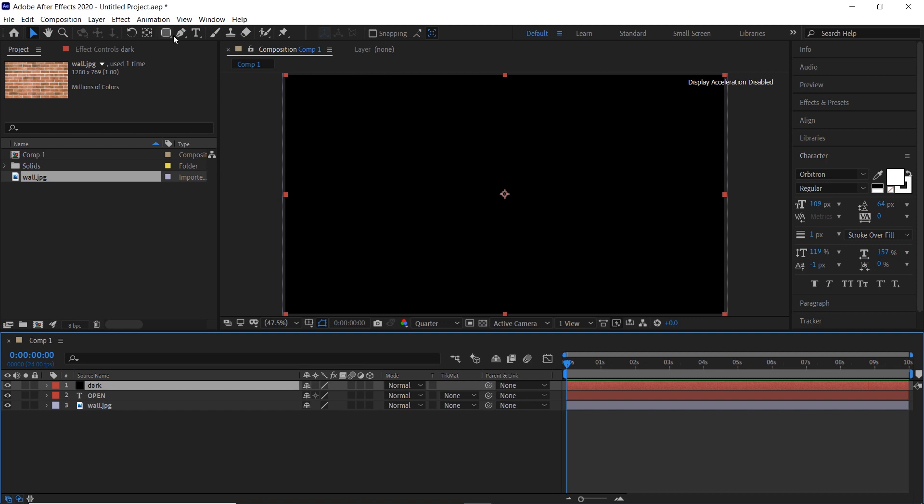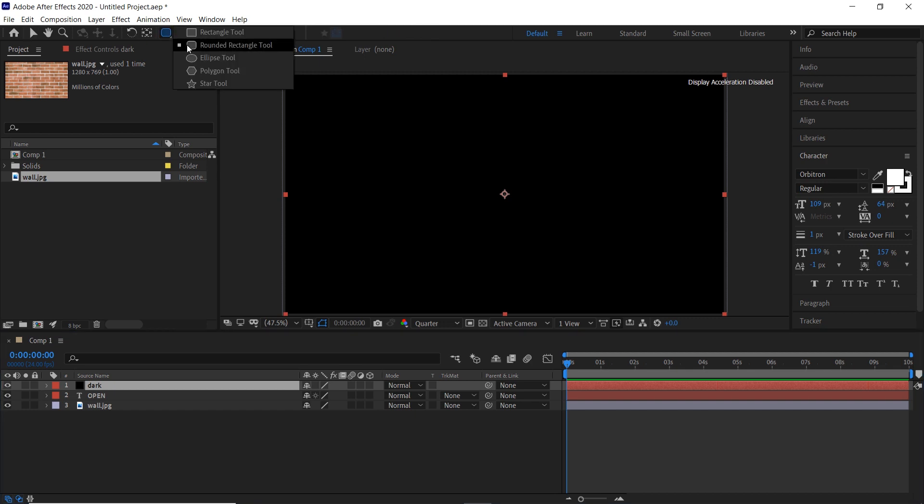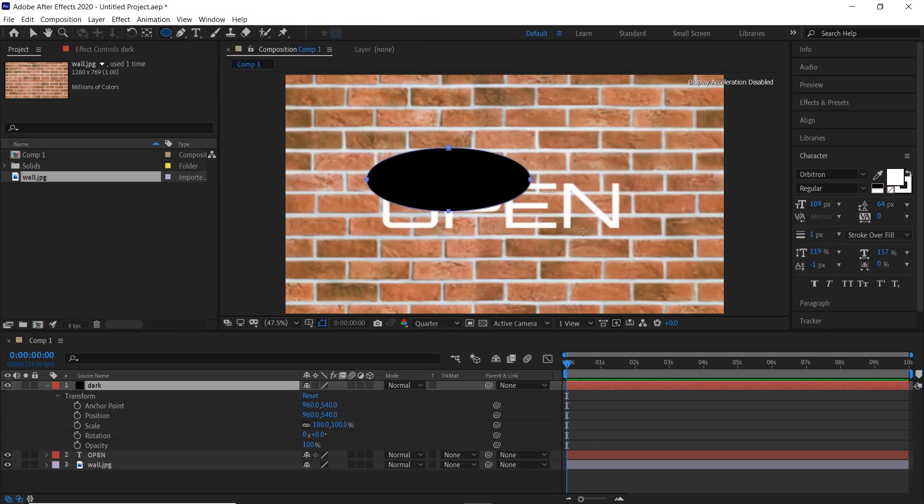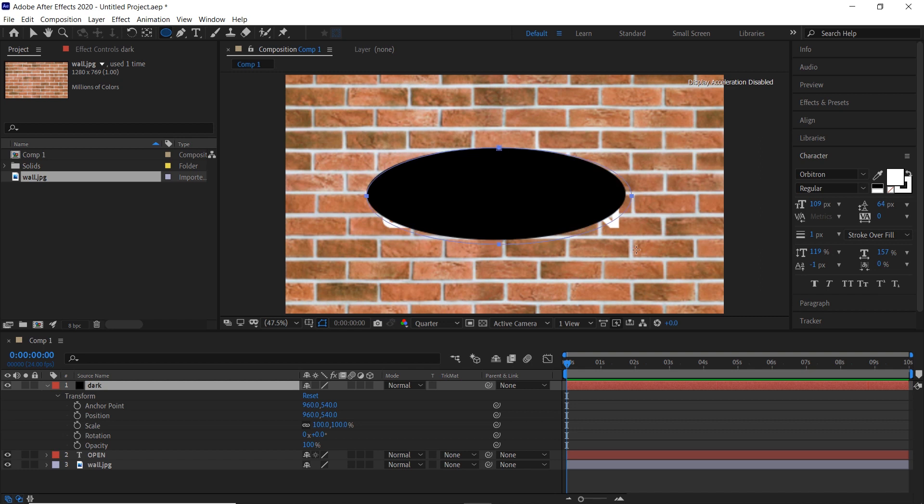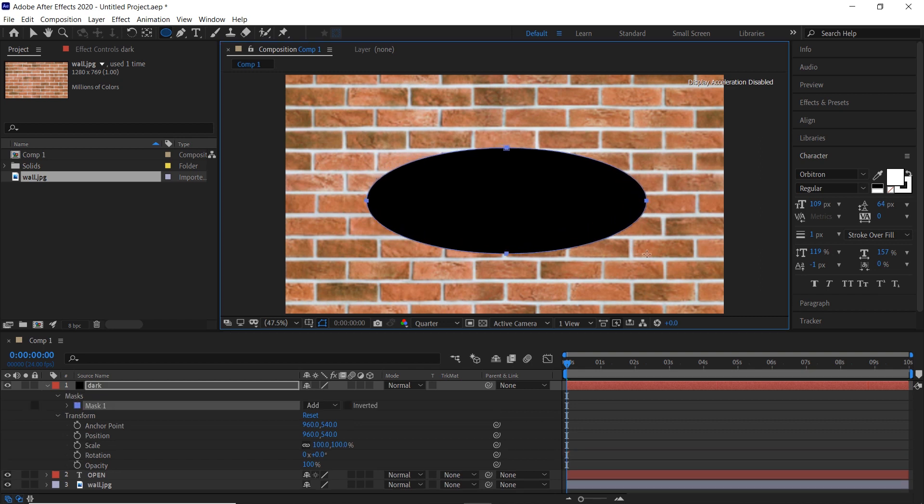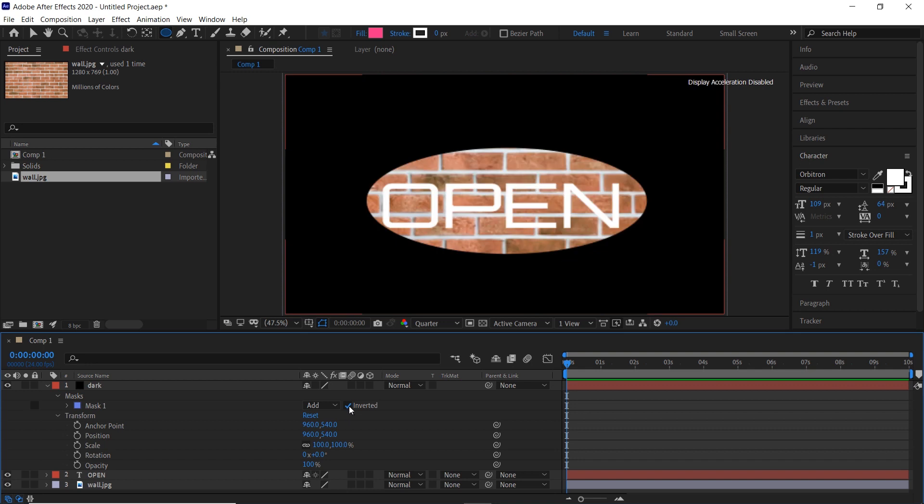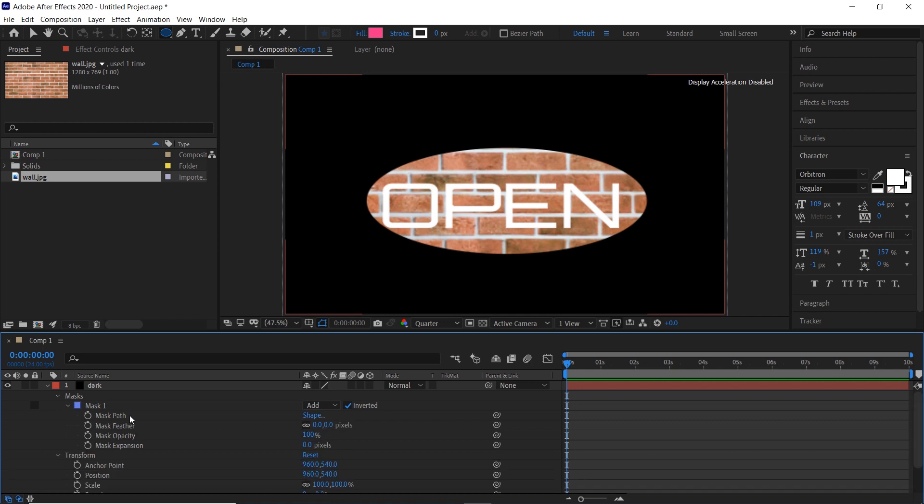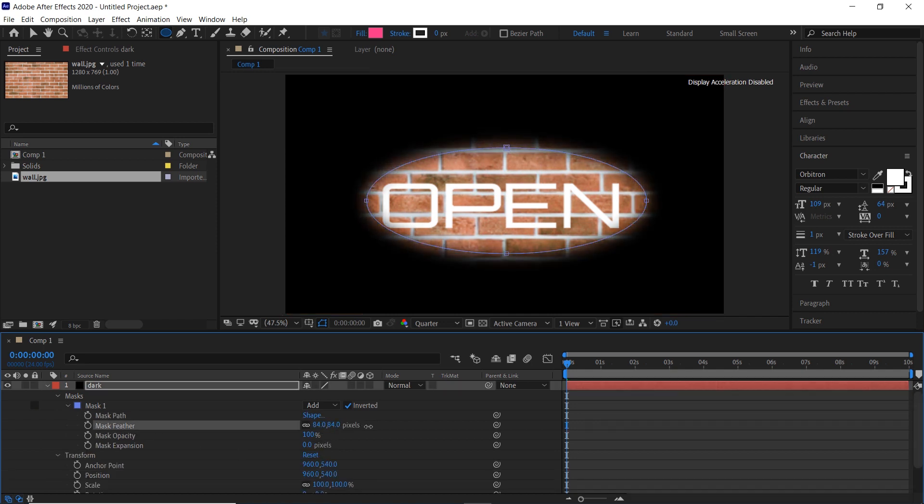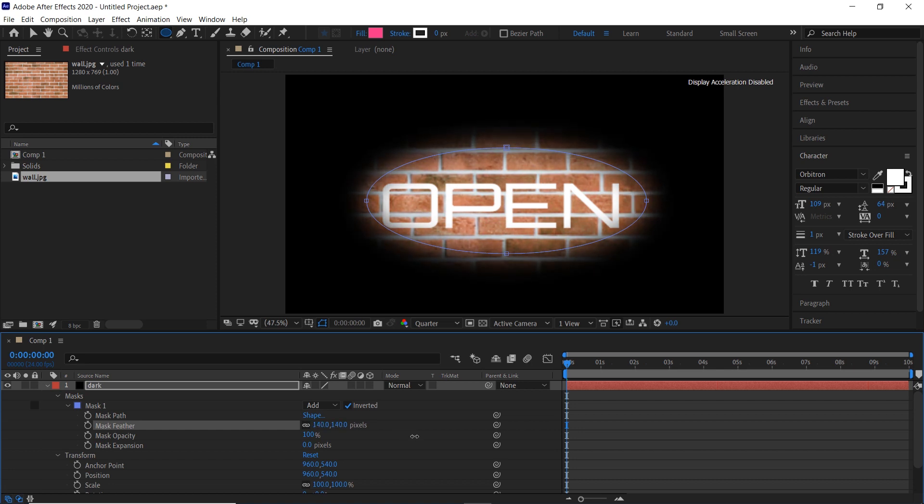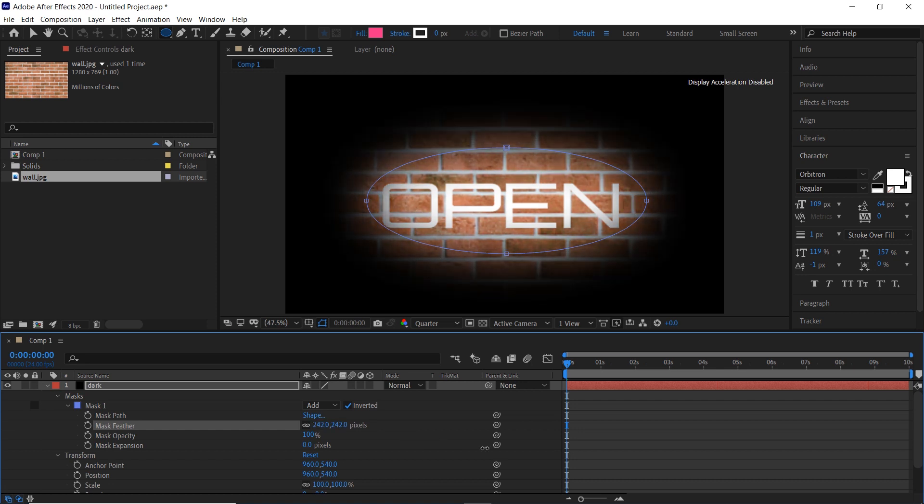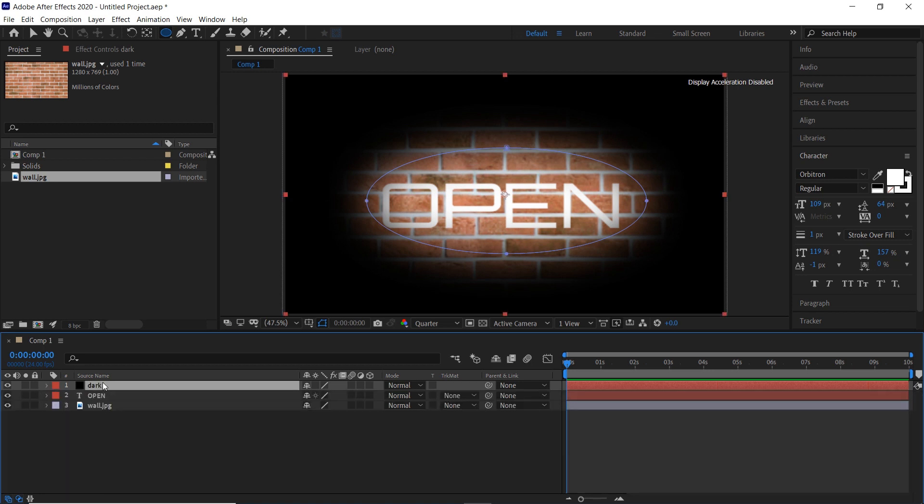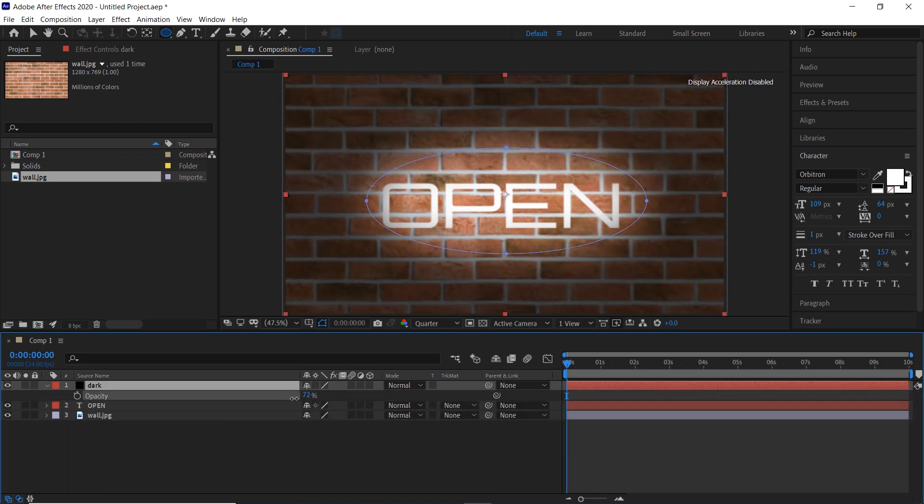Take the circle mask tool and draw a circle. Click on inverted and increase the mask feather. Press T on keyboard to open the opacity and decrease it.